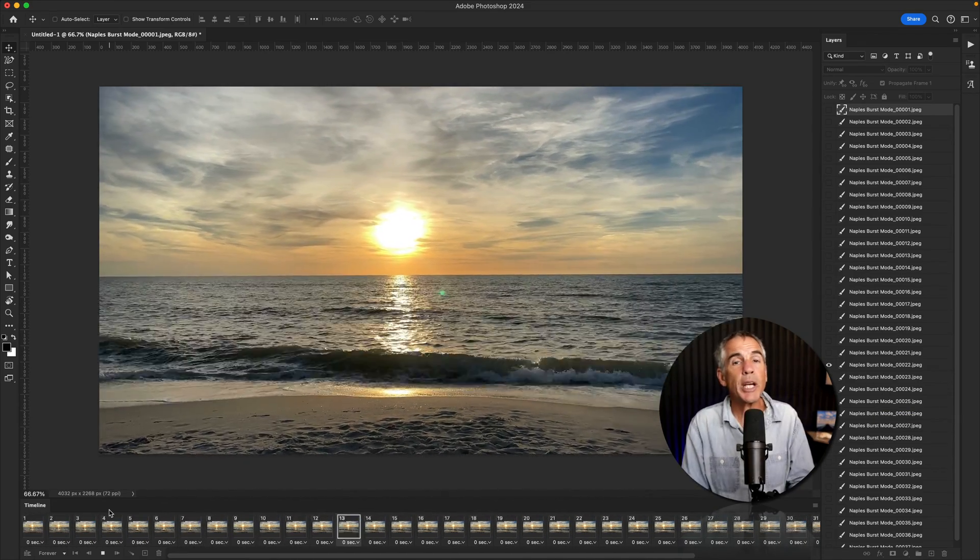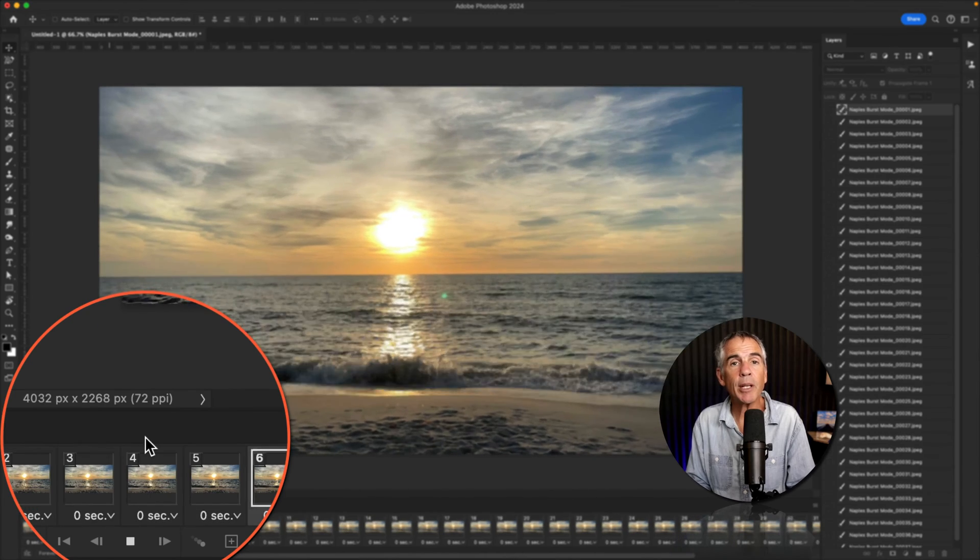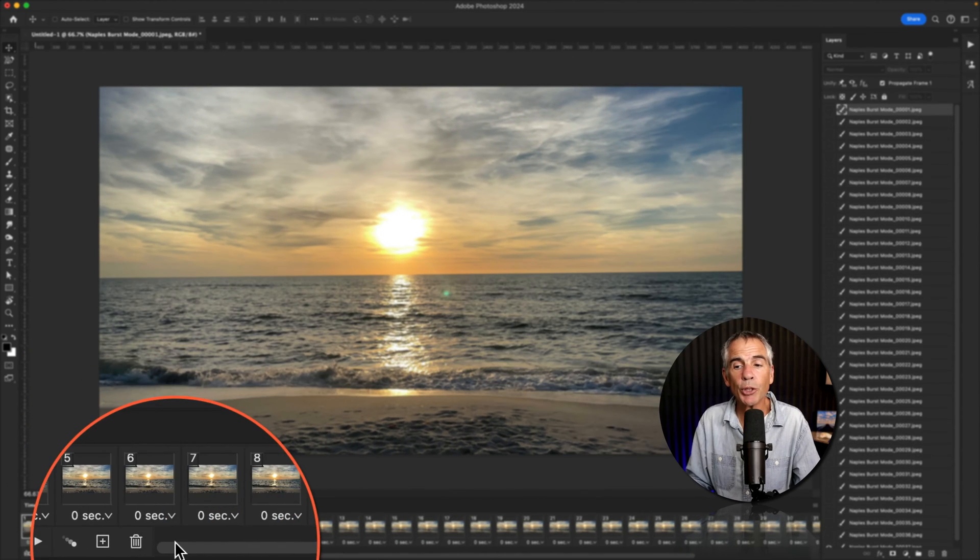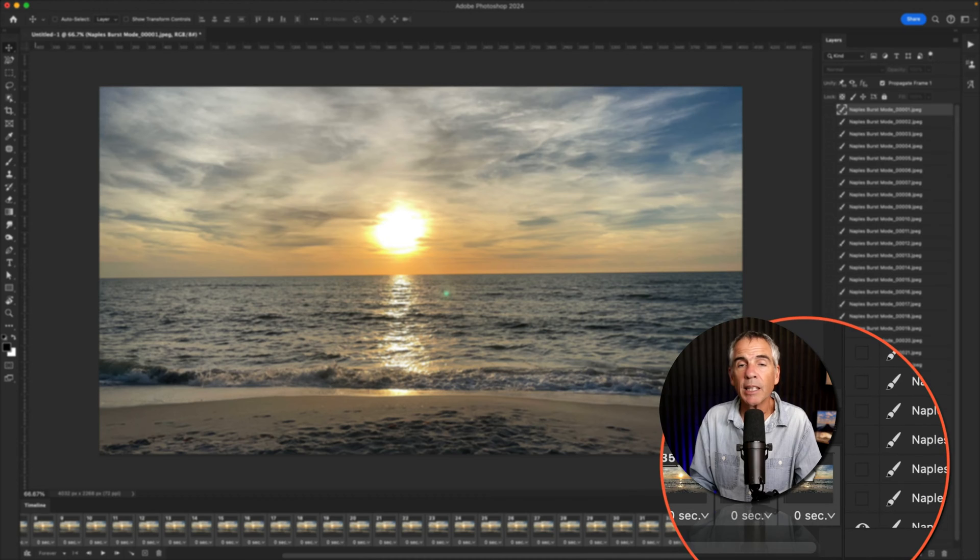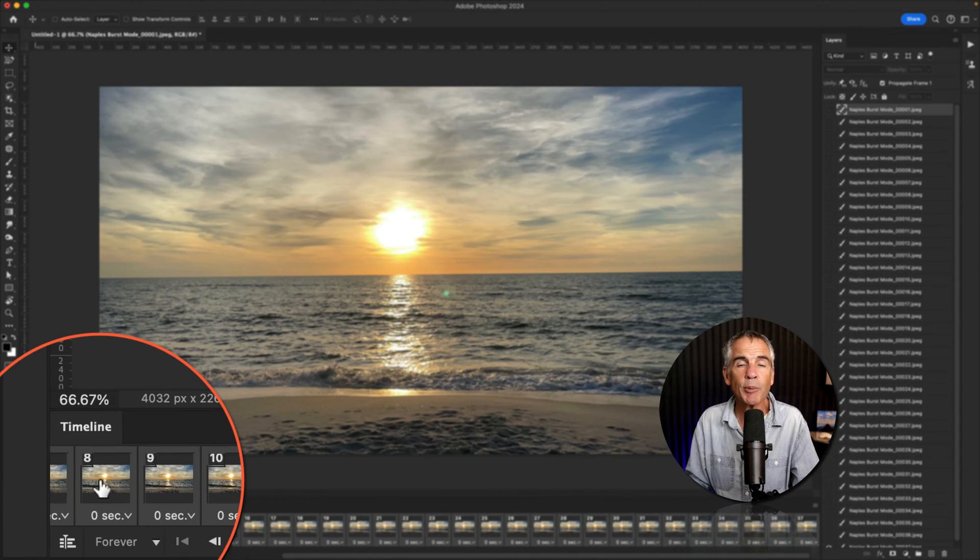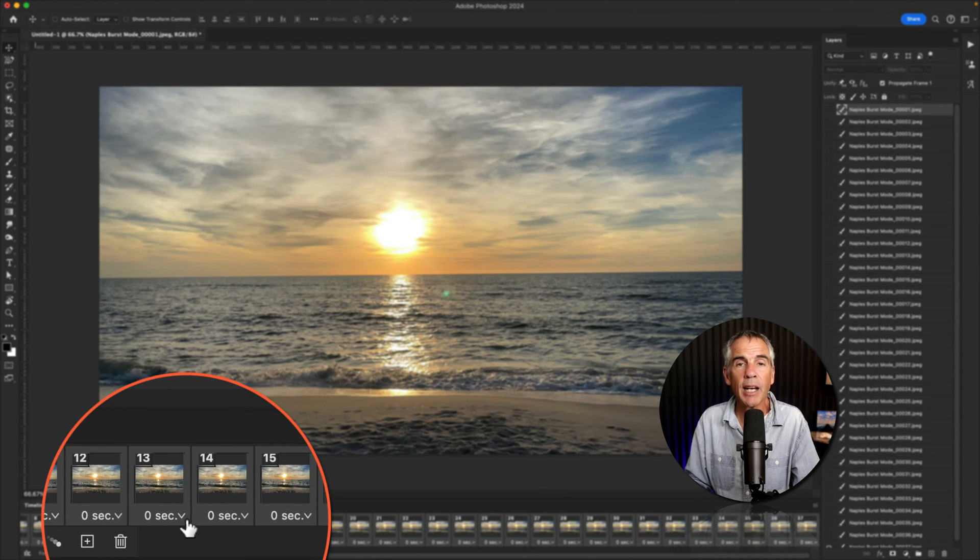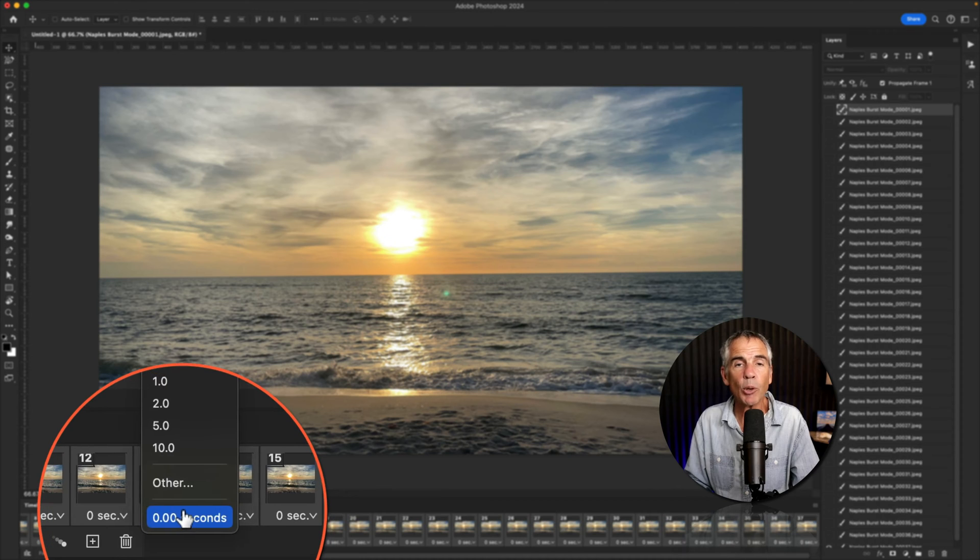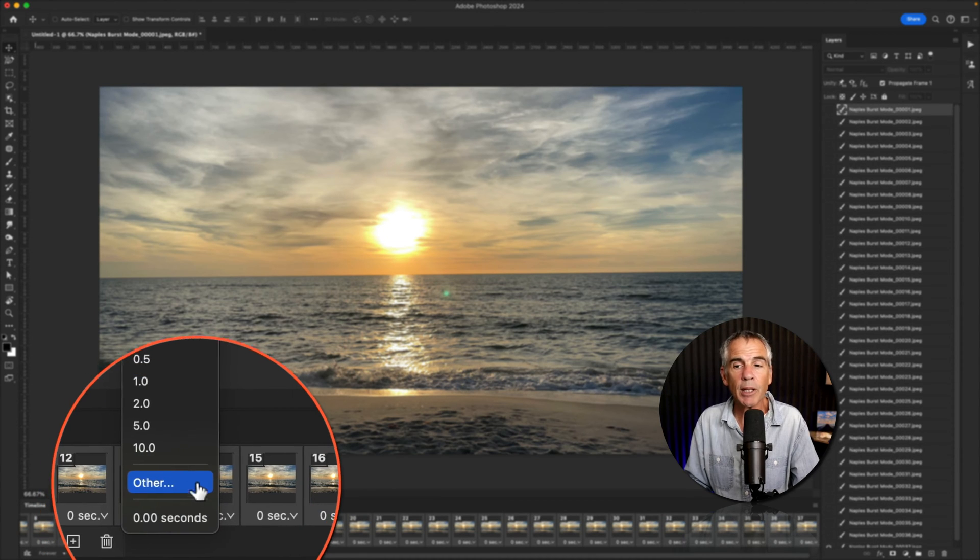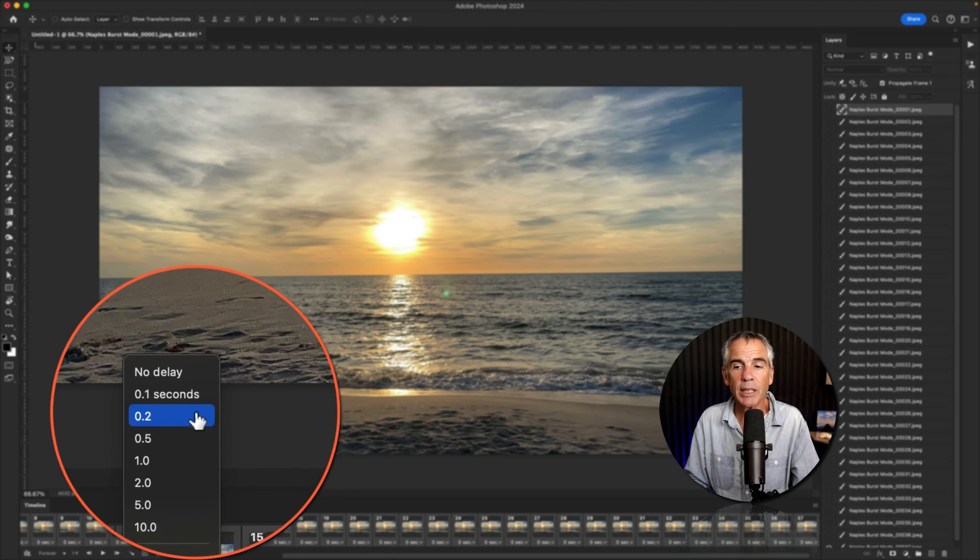To change the speed or the timing of your animation, select your first frame, hold the shift key on your keyboard and click on the last frame. So all of the frames are selected and click on the arrow or that little dropdown below any frame. You can enter in a custom delay or you can select one of the presets here until you get the timing the way you want it.